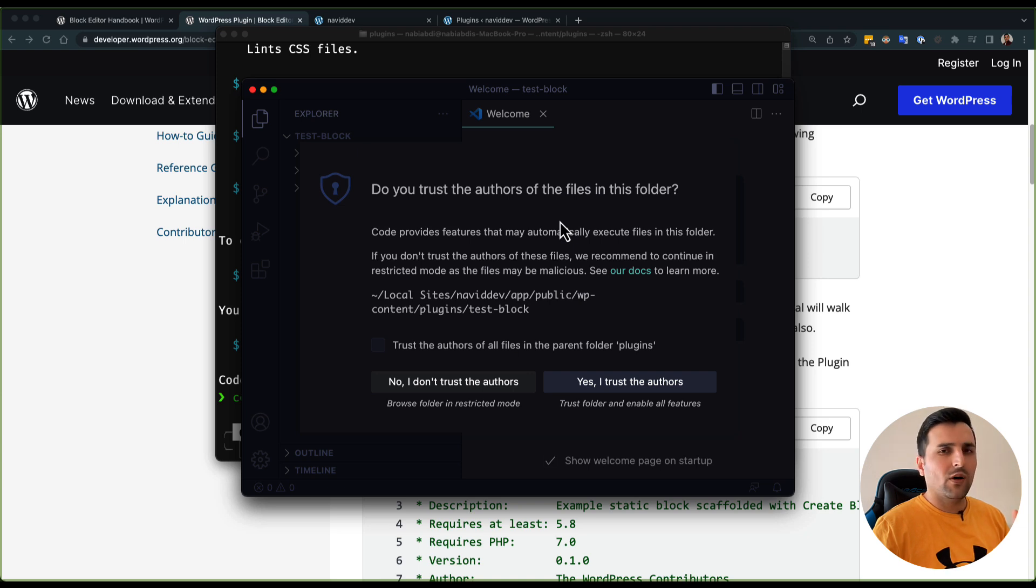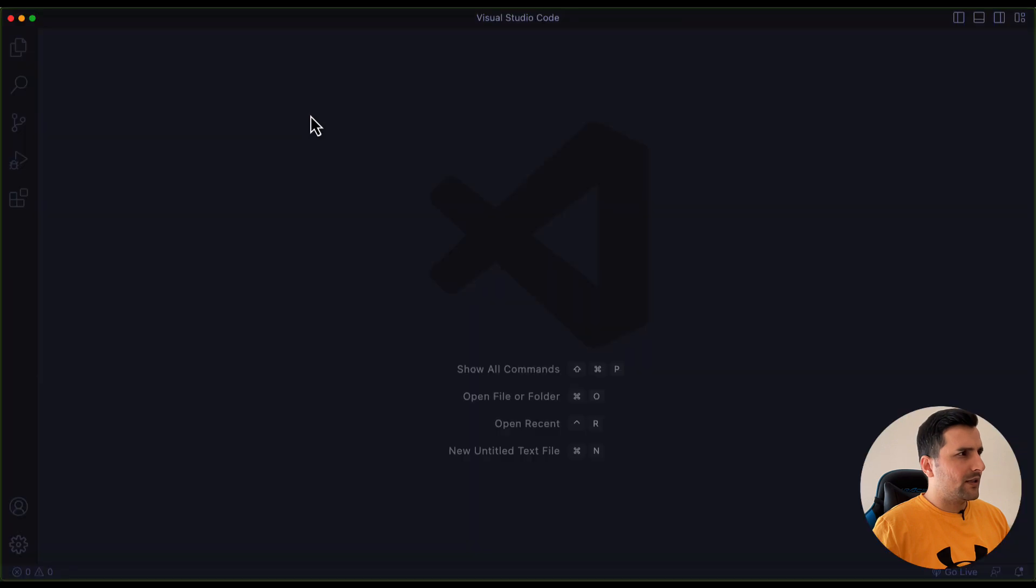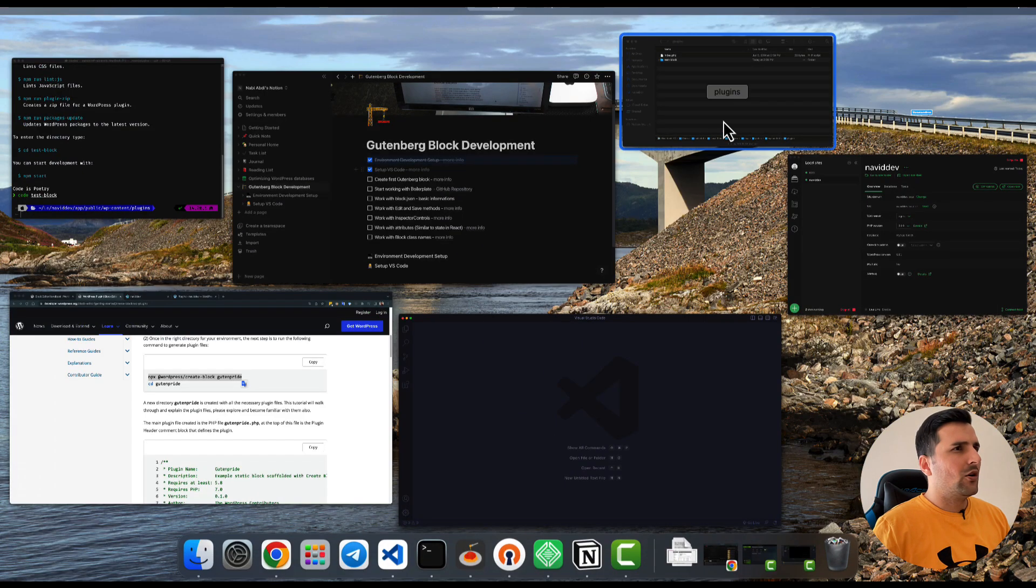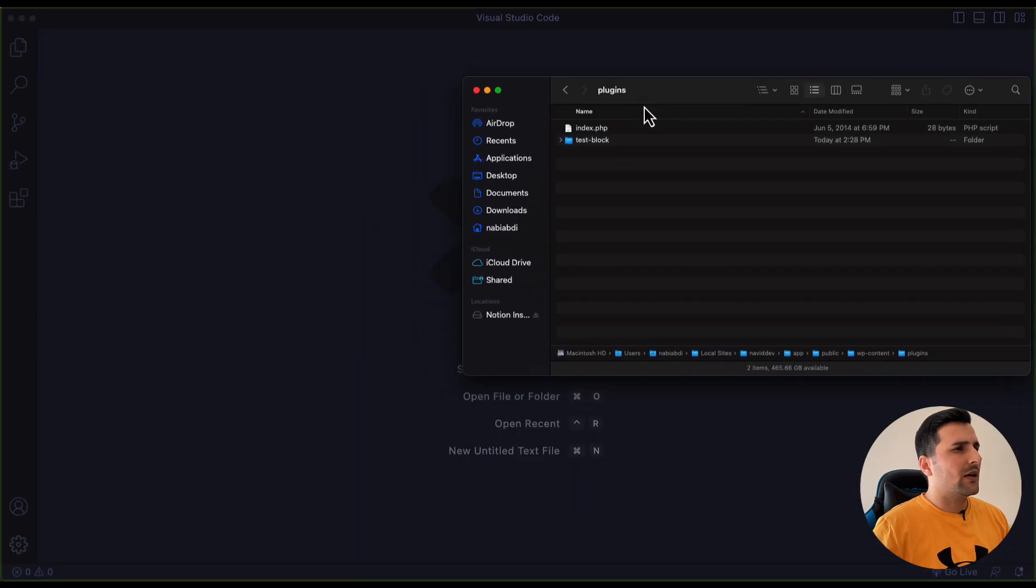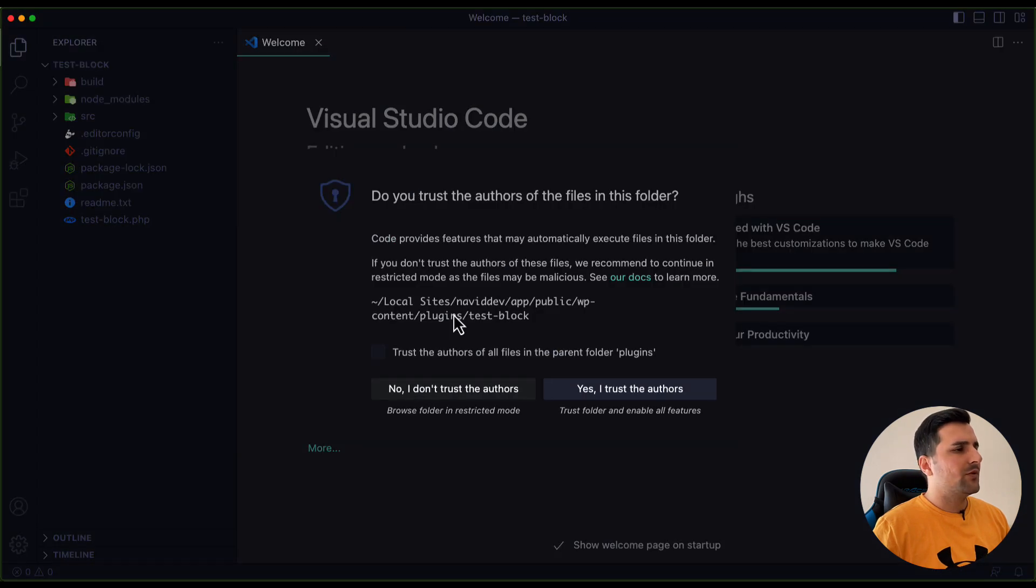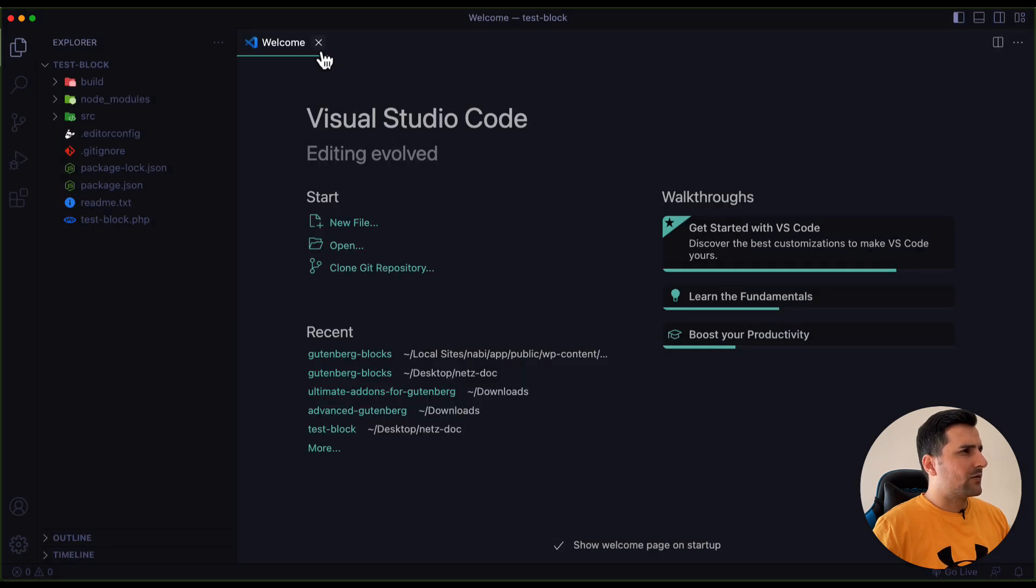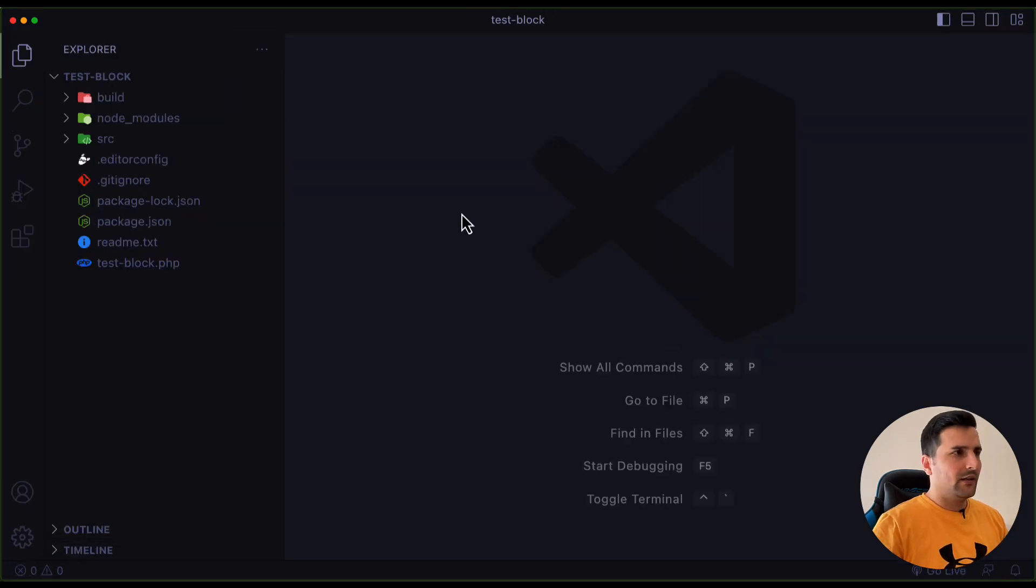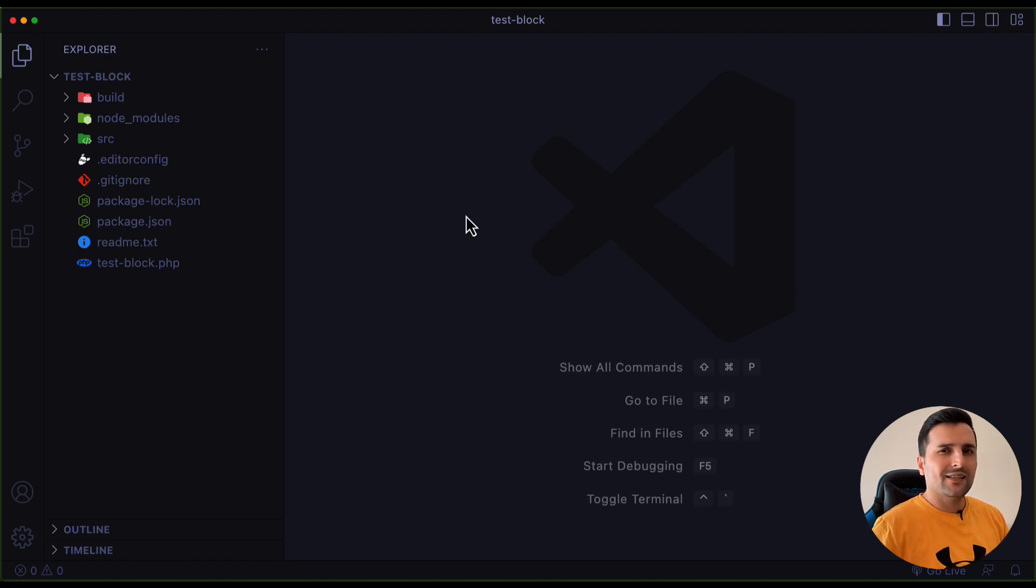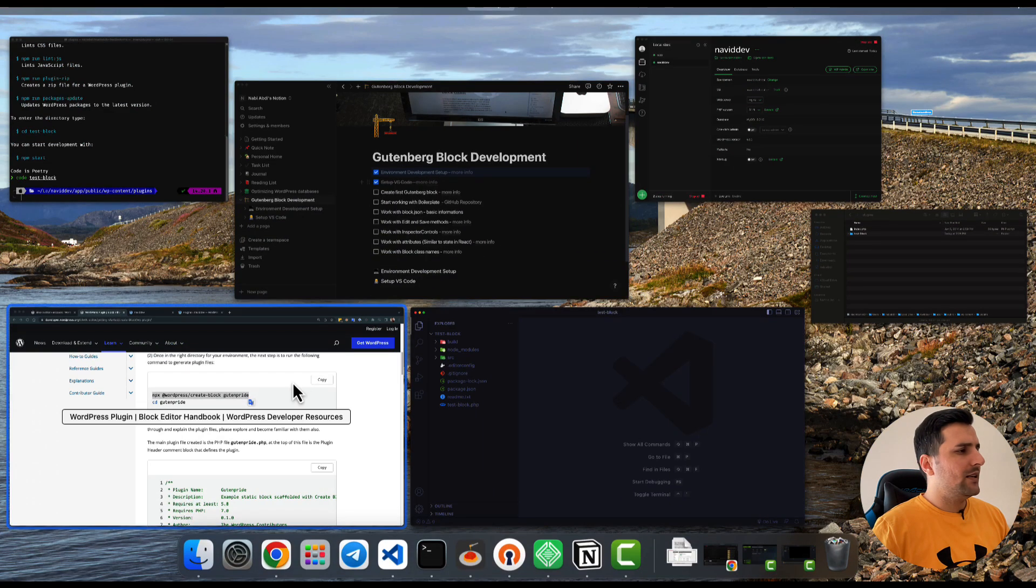You can close this one and go back here into the plugins and just drag and drop the folder here. That's pretty much easy. I trust this folder and as you can see I already have this plugin.